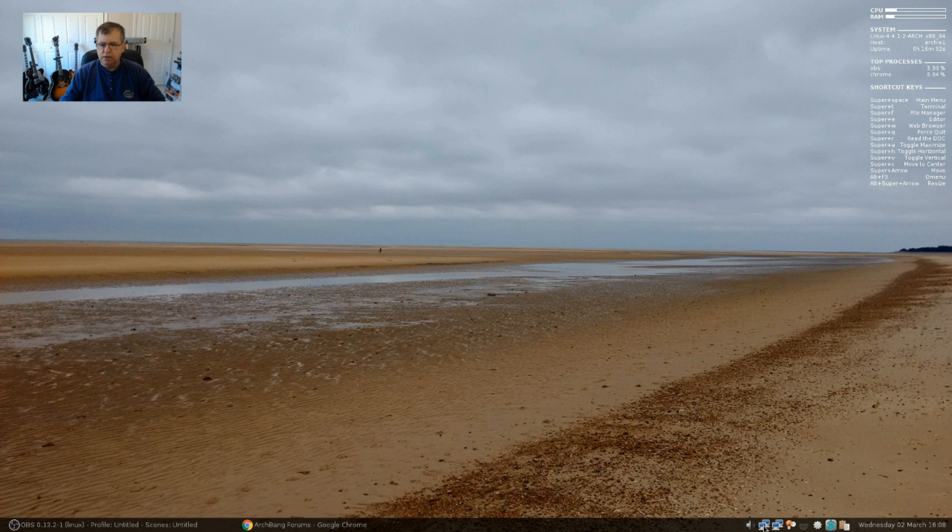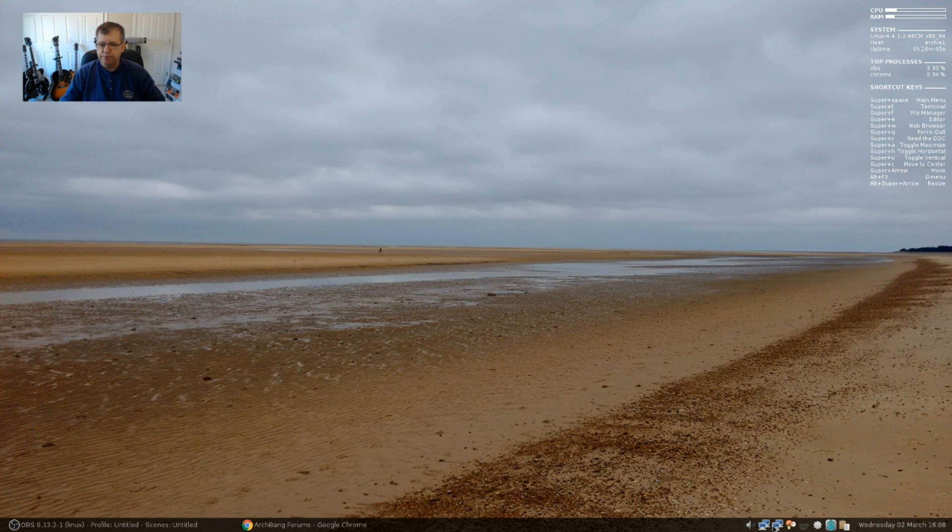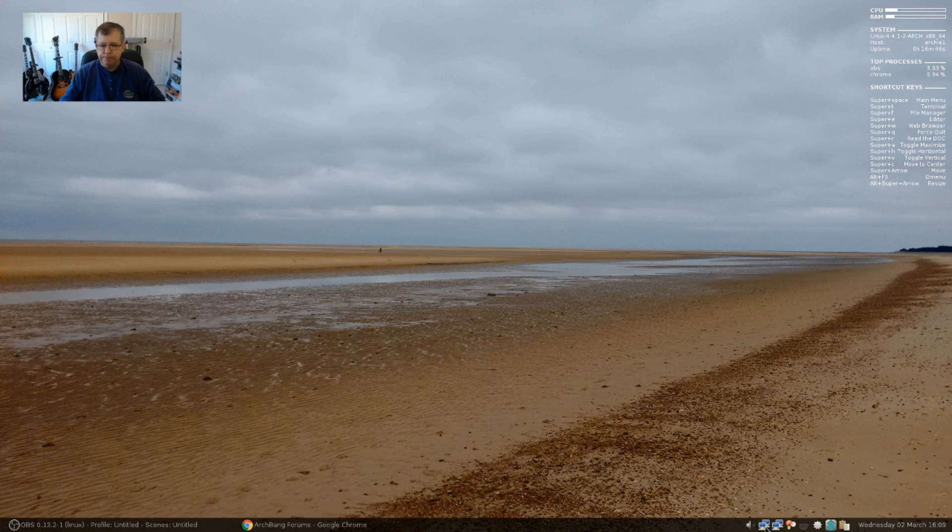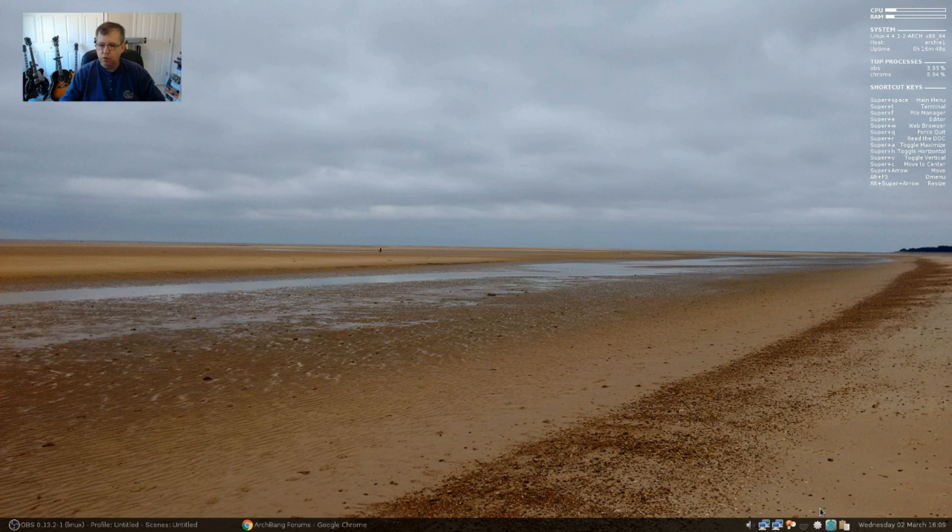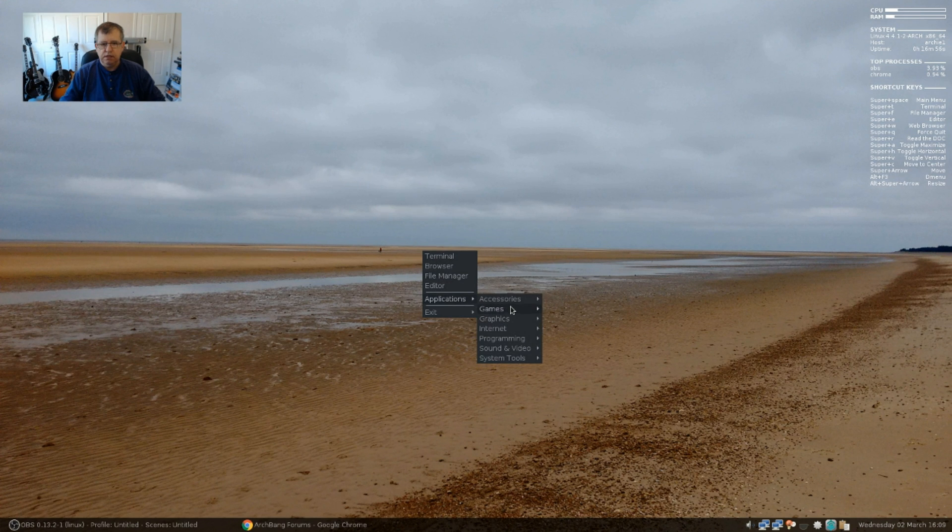For some reason, when I modified my startup file, my open box startup configuration file, I ended up with two network entries in my panel. So I'm going to have to find out what happened there, but everything else is working.